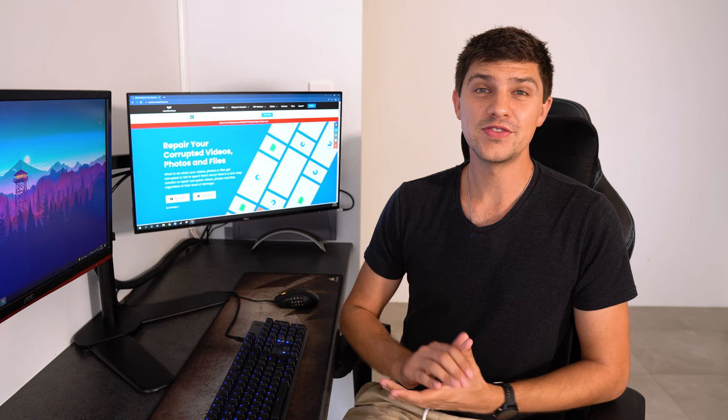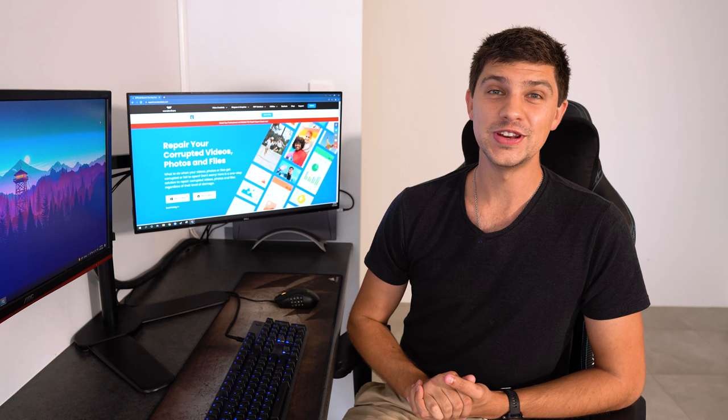Sometimes you'll have trouble playing back videos due to bad drivers so the next thing to try is verifying your video drivers and updating them if required.